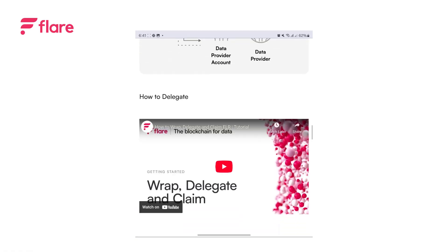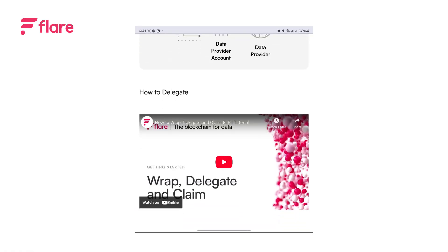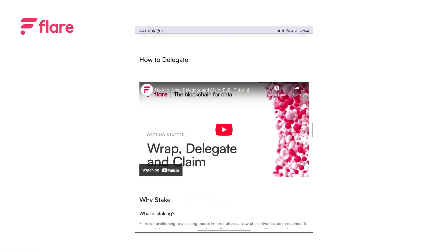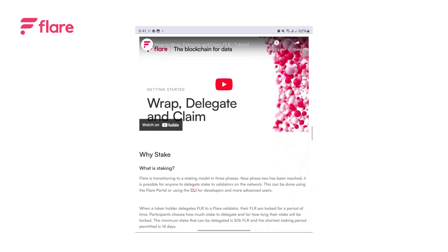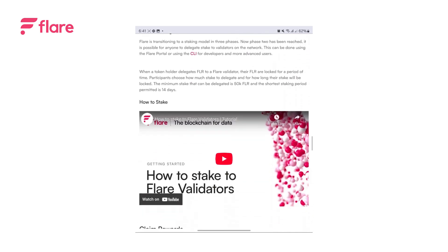For more on wrapping, delegating and staking your FLR, check out our Wrap, Delegate and Claim video here.